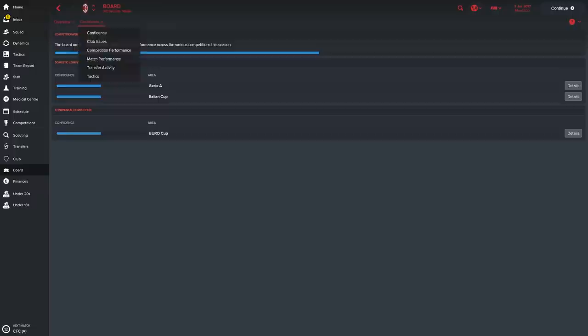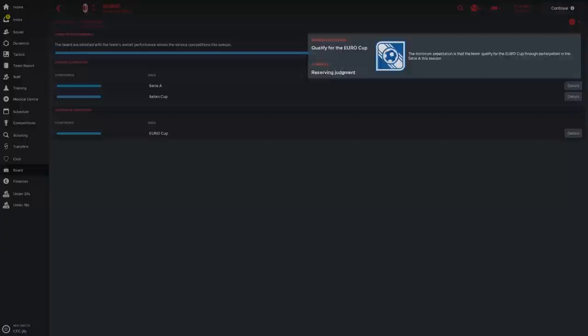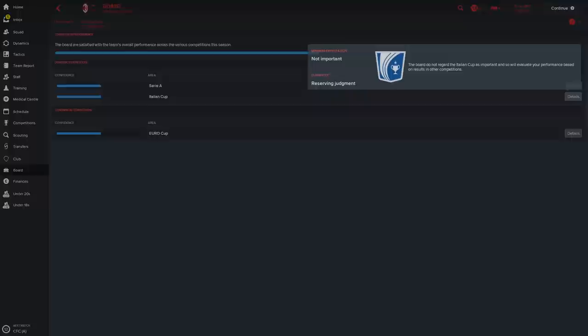So let's go and have a look then at the board area. We're going to go into the confidence. We're going to have a look at the competition performance. So the board is satisfied with the team's overall performance. So the Serie A. What do they expect from us? So the minimum expectation for the Serie A this season is to qualify for the Europa League through participation. So you haven't got to win it.